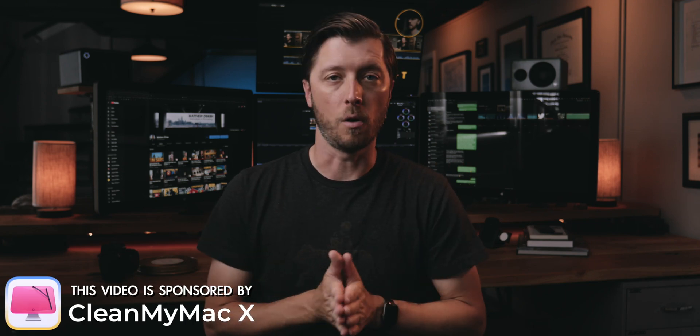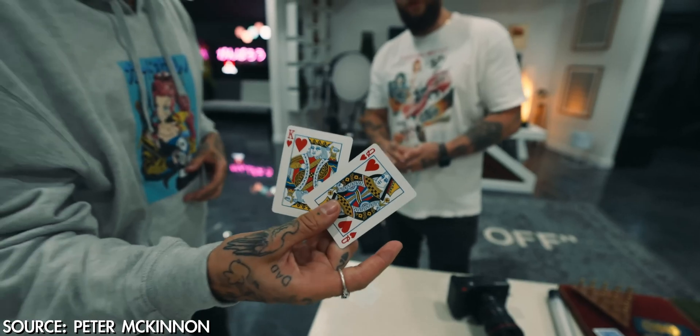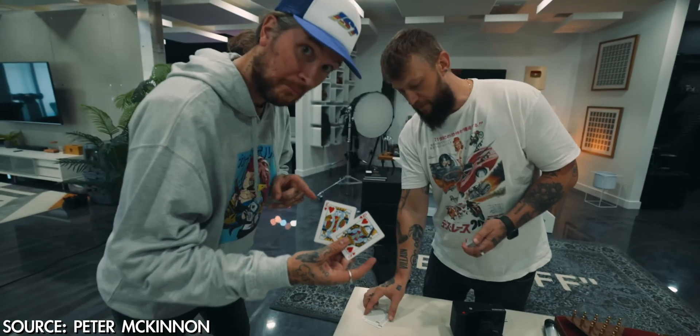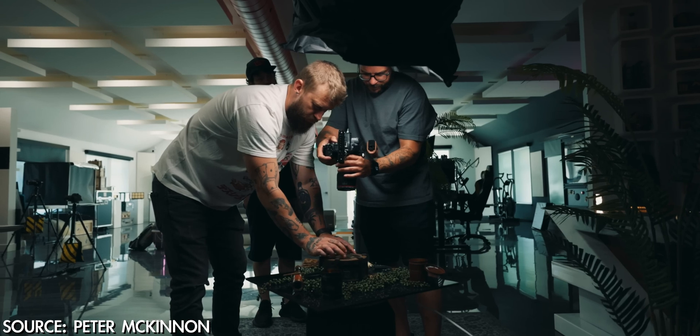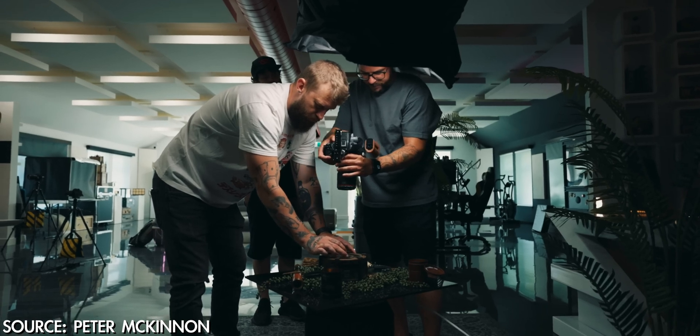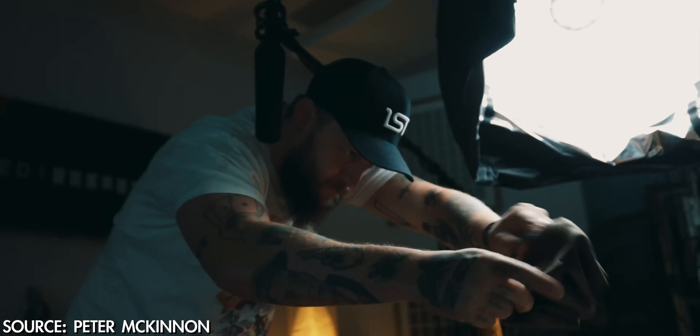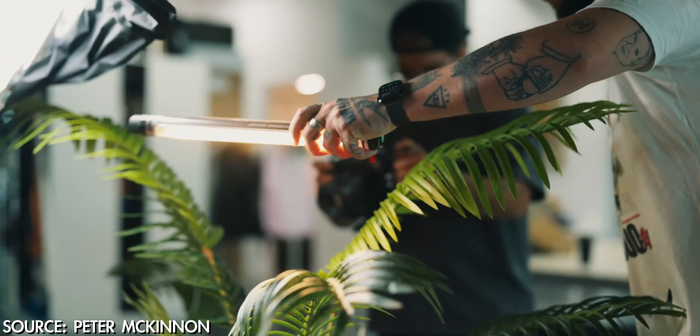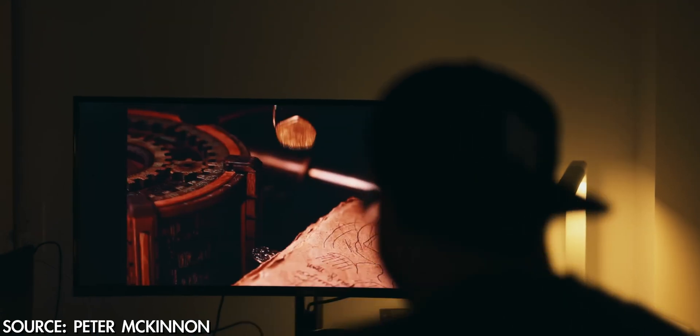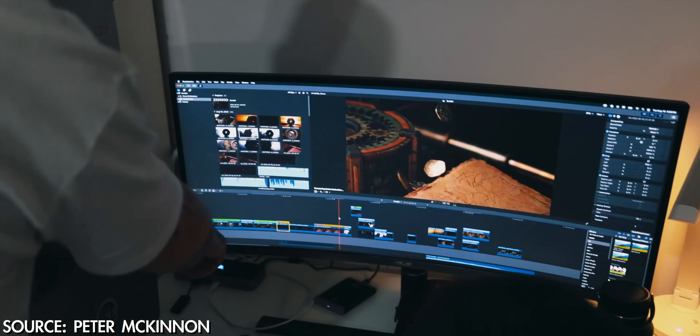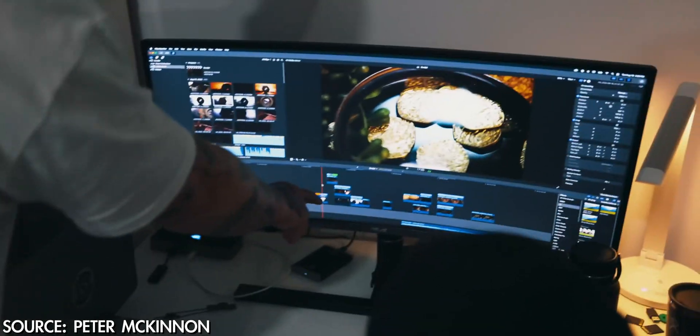So I'm watching Peter McKinnon's video a while back, the one where he's hanging out with Chris Ramsey, and Peter got some awesome BTS of how Chris makes his videos.